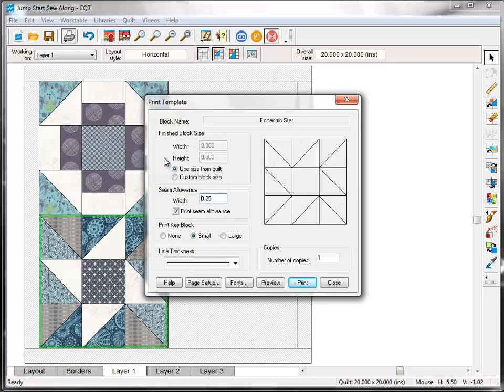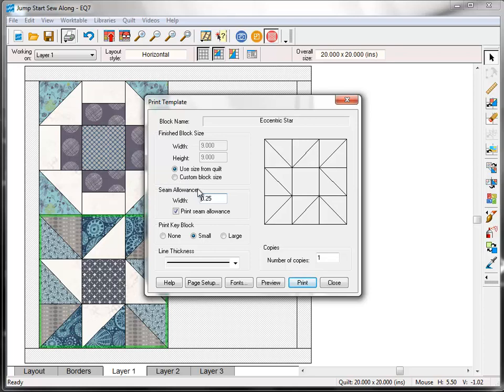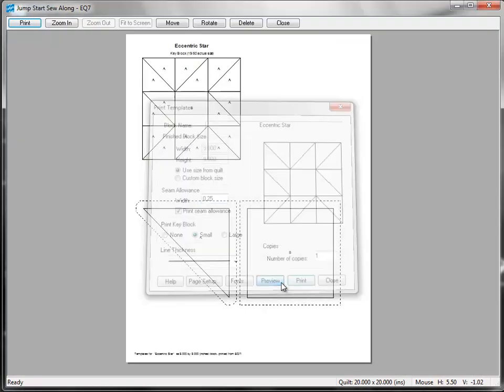In the first lesson, we set our block size to be 9 inches, and you can see that's automatically selected for us here. If you'd like to change the size, click Custom Block Size here and type in a new size. Remember that in EQ7 you are working in finished sizes, which means the final size of the block after all the seams have been sewn. EQ7 adds the seam allowance for you, and you can see here that the standard quarter inch is set. Let's click the preview button to see what the templates look like.